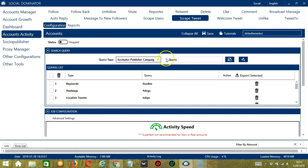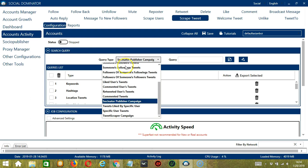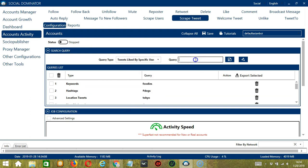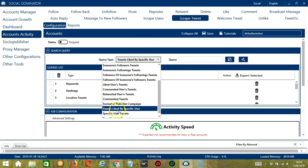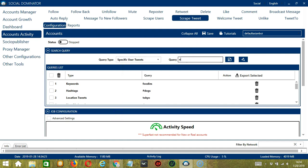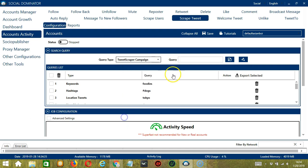Next is Socinator Publisher Campaign. This depends on the campaigns you have created and published through Socinator. You may view them in the Socio Publisher tab. Next is tweets liked by a specific user — Elon Musk for example. Click Add. This will target the tweets Elon Musk liked. Next is specific user tweets — Elon Musk again. Click Add. So this will target Elon Musk's tweets. Finally, Tweet Scraper Campaign depends on the campaigns you have created on Tweet Scraper. You may copy the campaign ID from your Tweet Scraper campaigns.